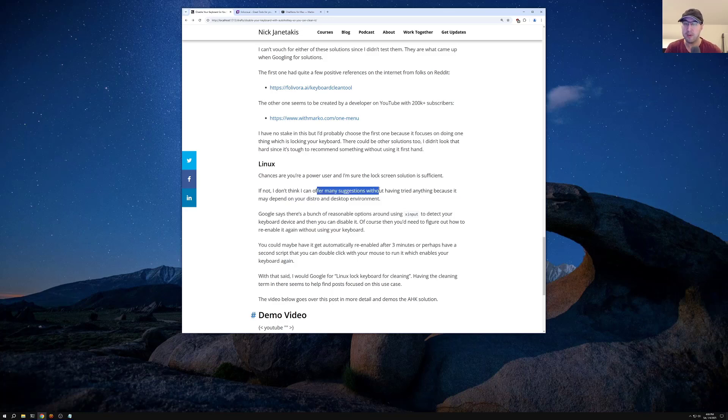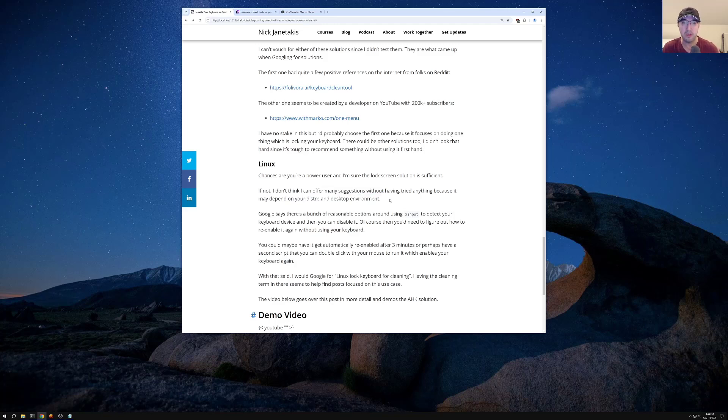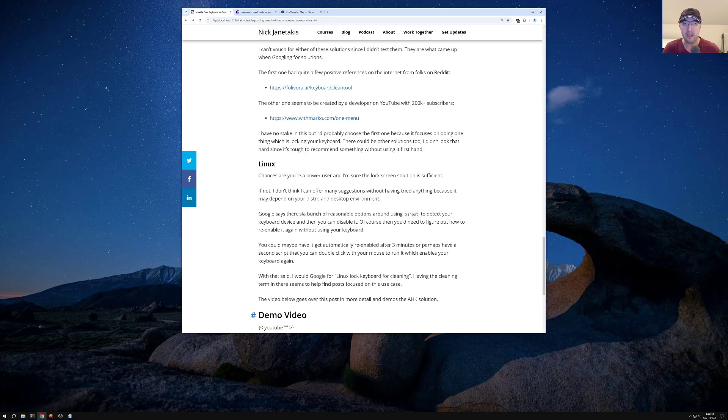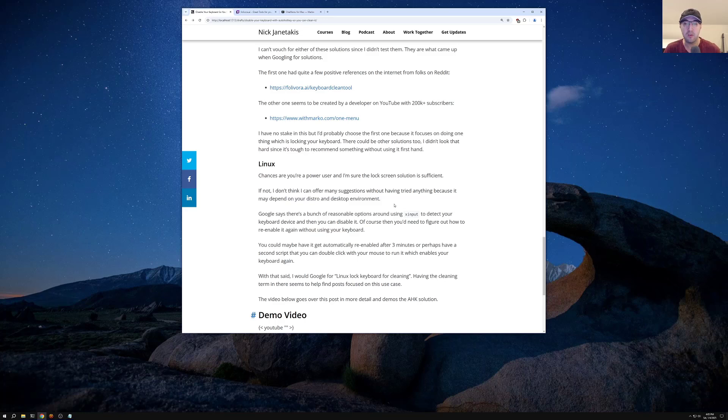But if not, it's going to be really hard to offer like concrete suggestions there because one, I haven't tried any of them firsthand and it's really going to depend on whatever distro and desktop environment you might have, right? There could even be differences between using X or Wayland and stuff like that. But Google actually says there's a bunch of reasonable options using this one tool called X input, and that allows you to detect your keyboard device. And then you can actually just disable it right then and there.